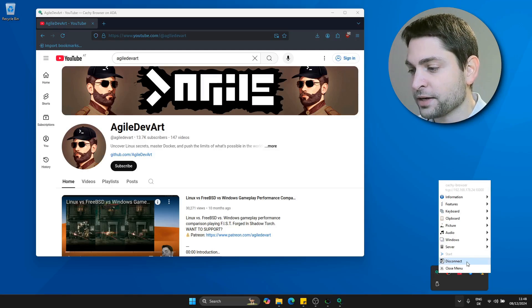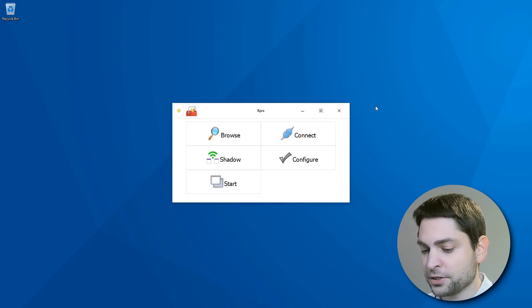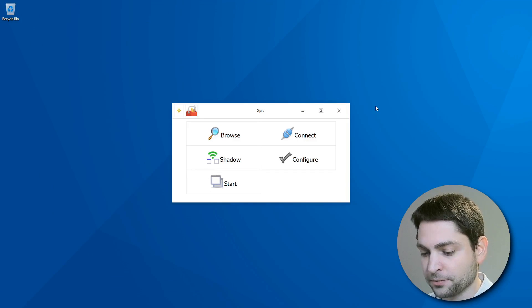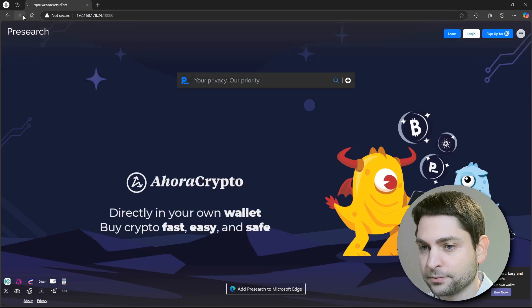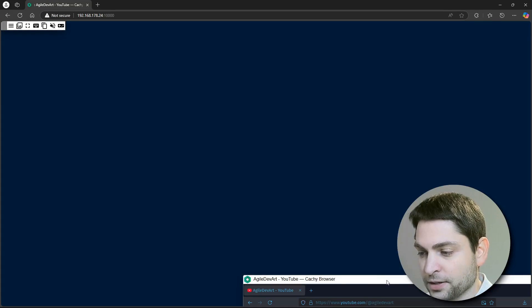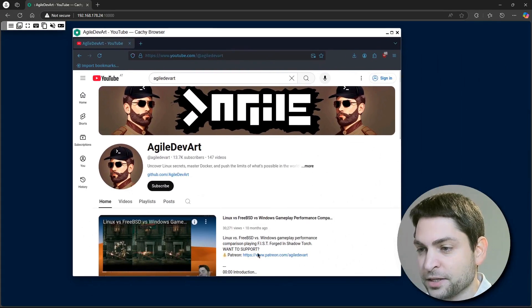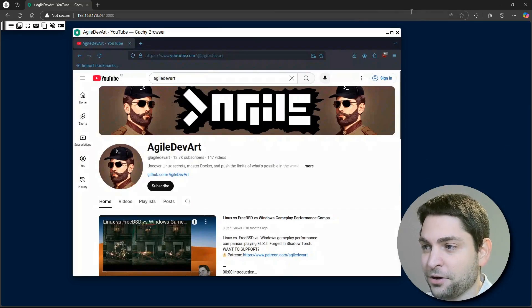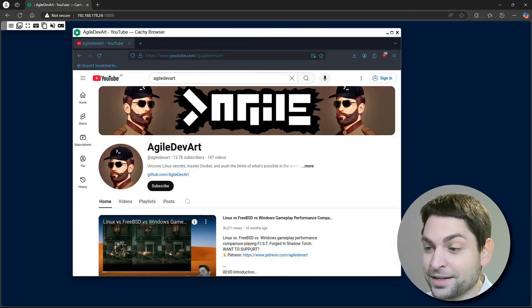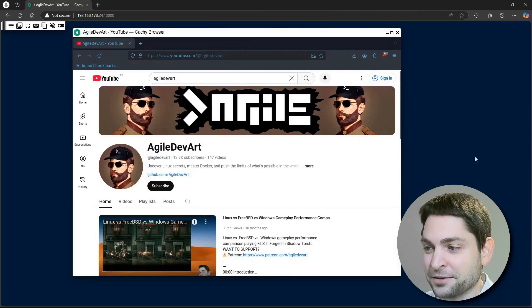Let's now disconnect from the session. Disconnect. Now let's open the browser, the IP address, and the port. And here is the browser as we left it. And all of this inside another browser.